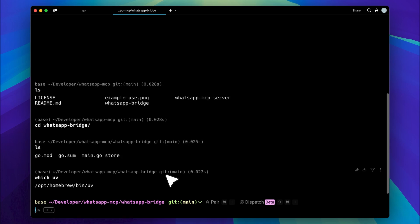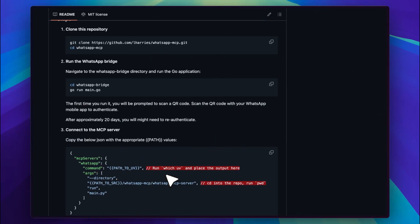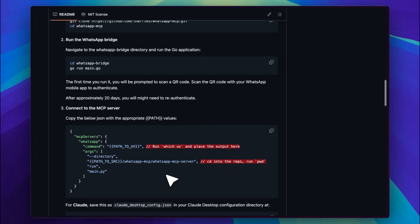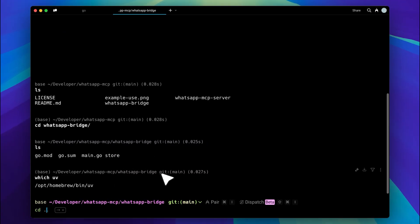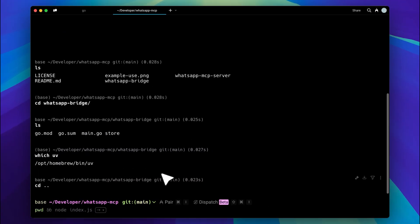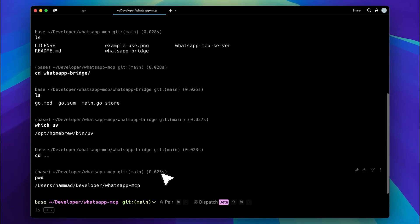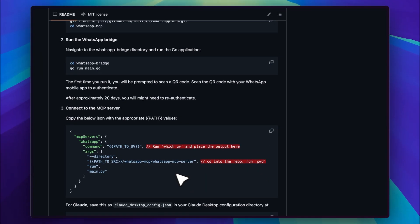It's simple. Just type 'which UV' in any directory and it will return the path to UV. Paste that path where needed along with the path to your working directory. Use the PWD command to get the directory path. You'll see the WhatsApp MCP name is repeated, only write it once. When all this is done, go back to Claude.